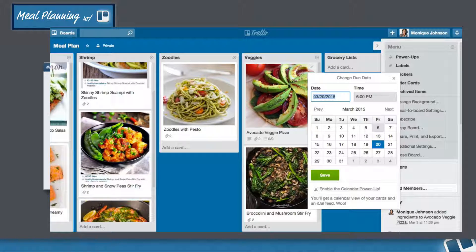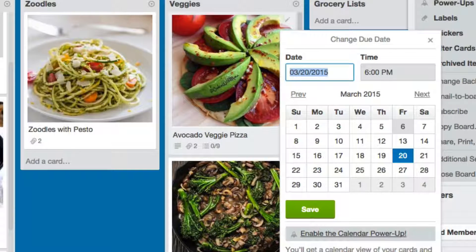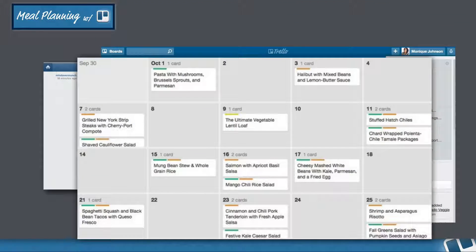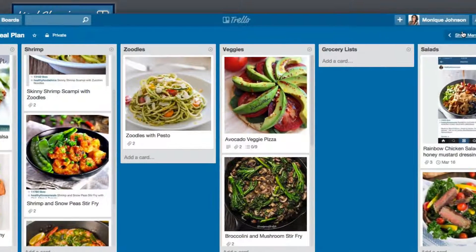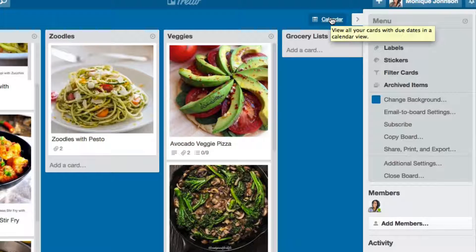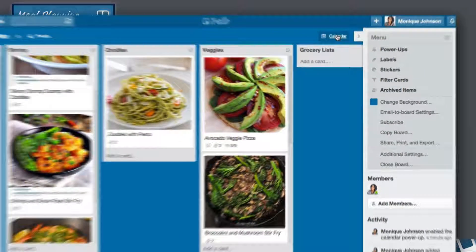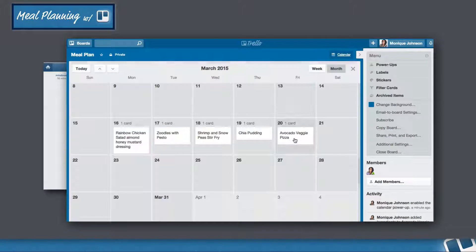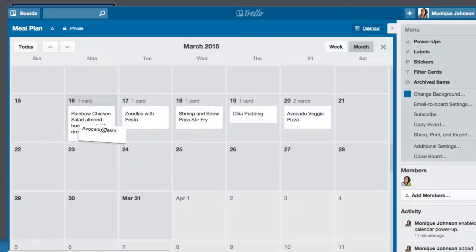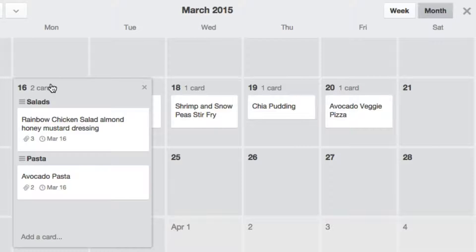Once you have assigned due dates to your cards, enable the calendar power-up for your board. This will let you visualize all of the cards with due dates on your board in a calendar view. To do so, open the board's menu, click power-ups, then calendar and enable it. Now click the calendar icon to the left of your board sidebar and BOOM! If you decide to change your mind and want to have avocado pasta on Monday instead of Friday, just drag the avocado pasta card on the calendar from Friday to Monday and the due date assigned to the card will be updated instantly.